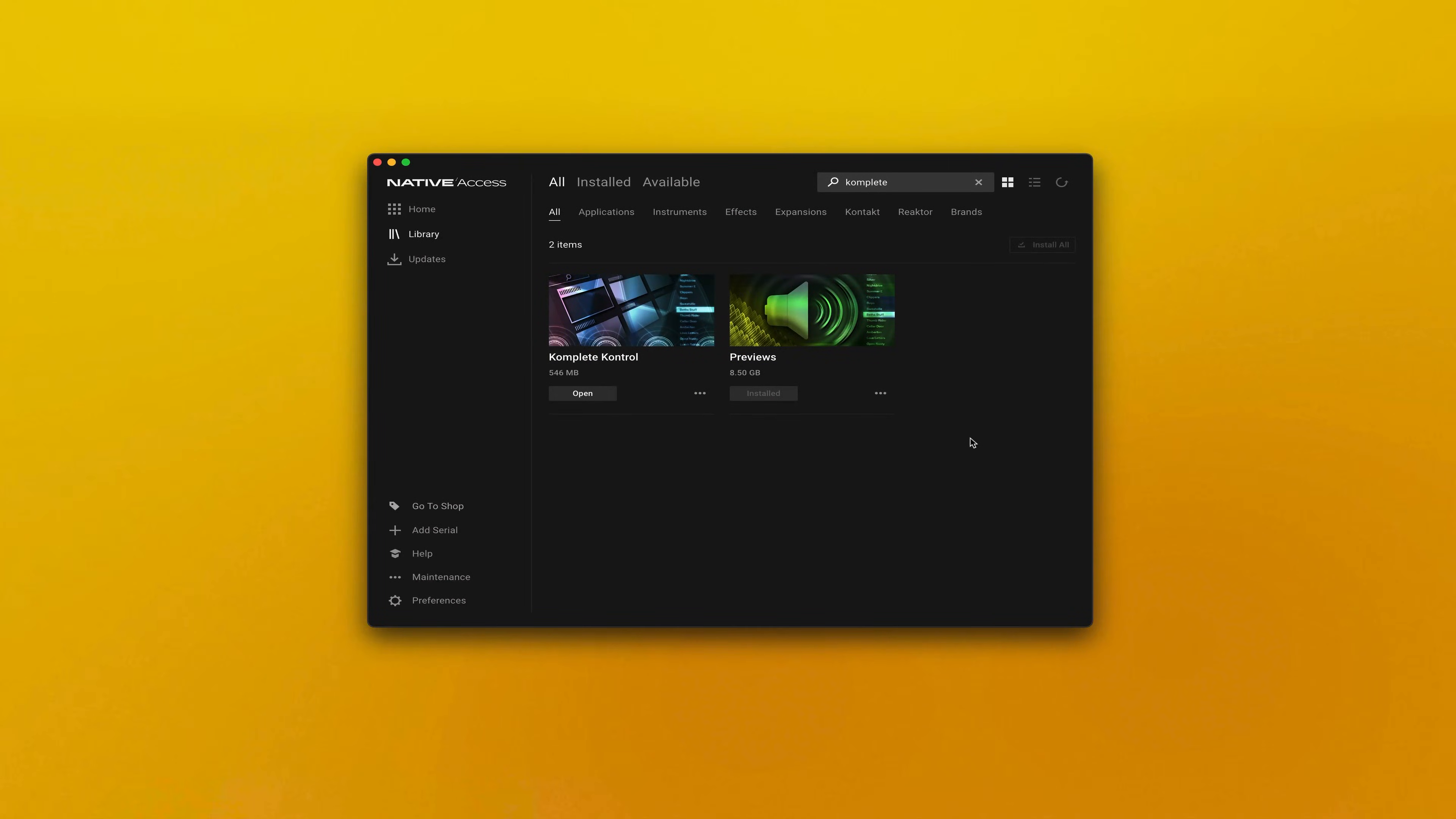First, you need to download and install Complete Control from Native Access. You'll find the links in the description below.